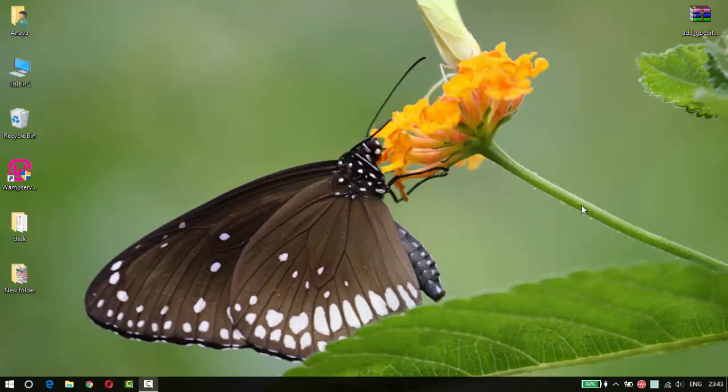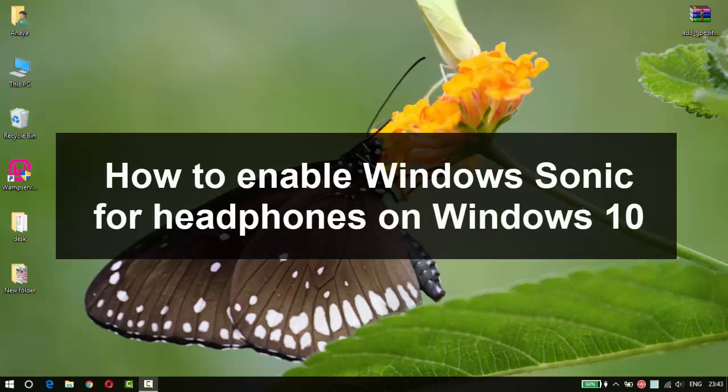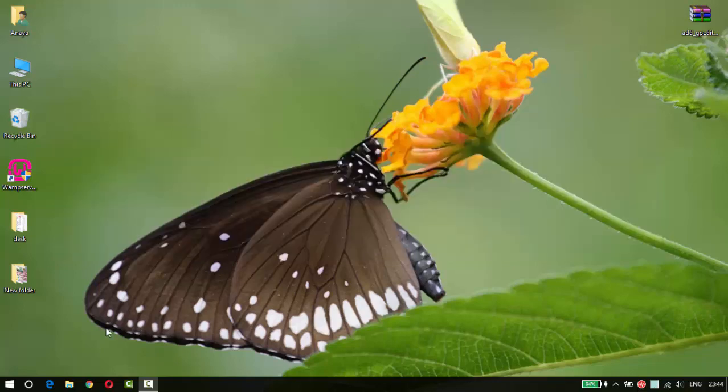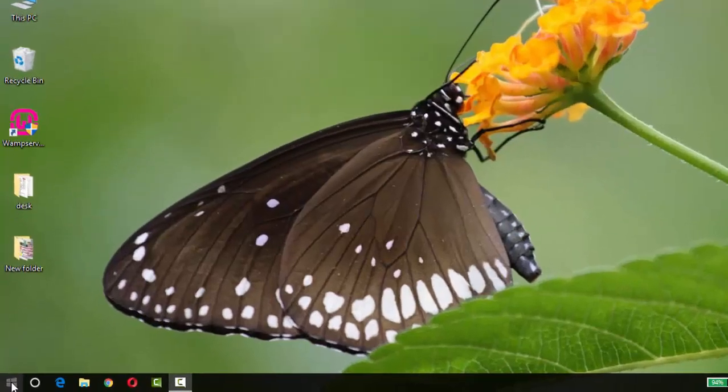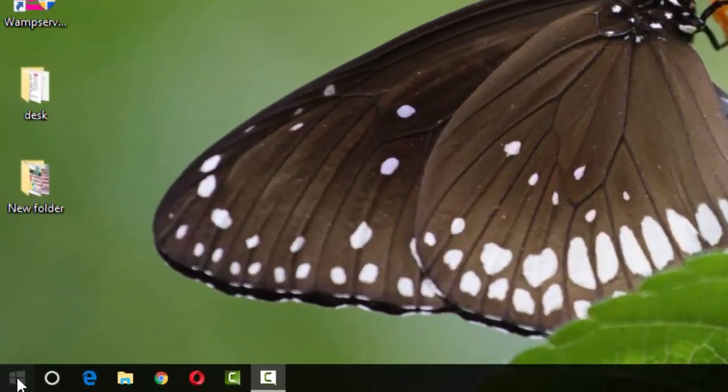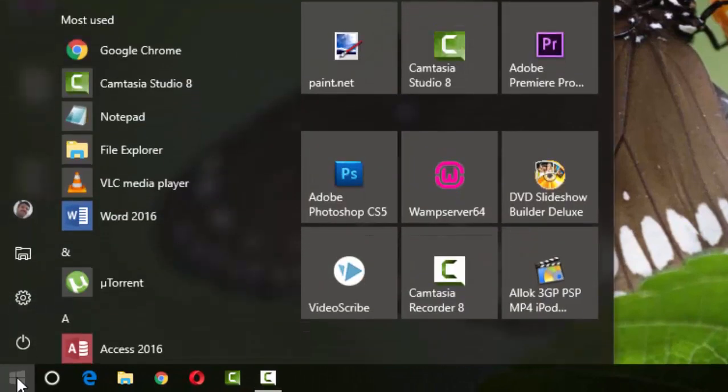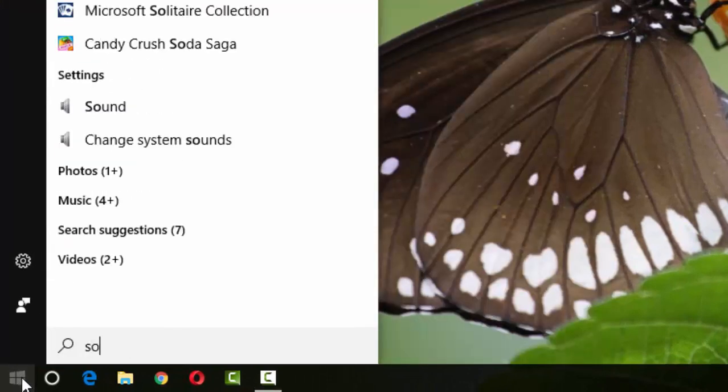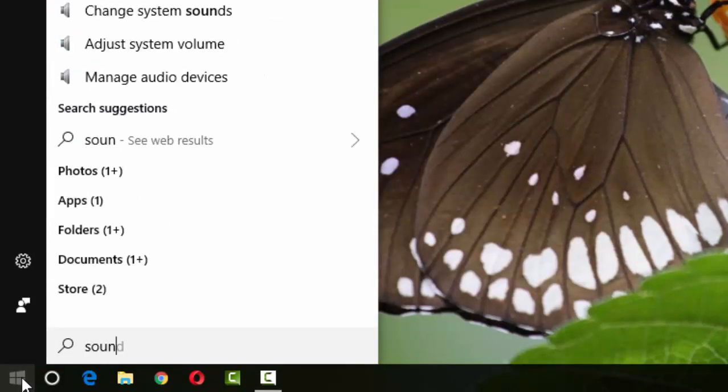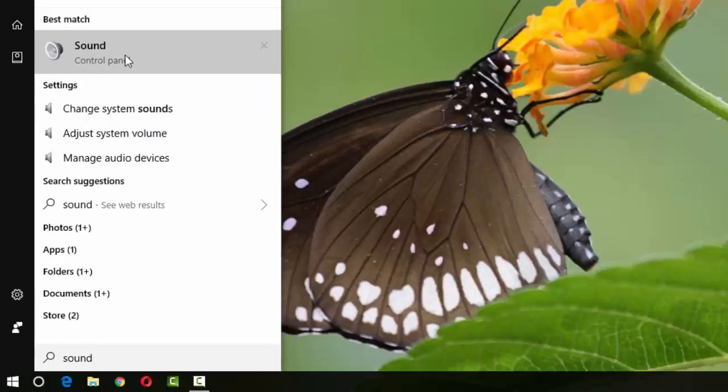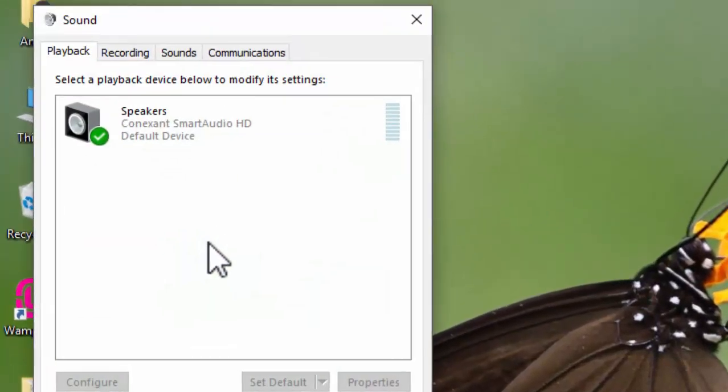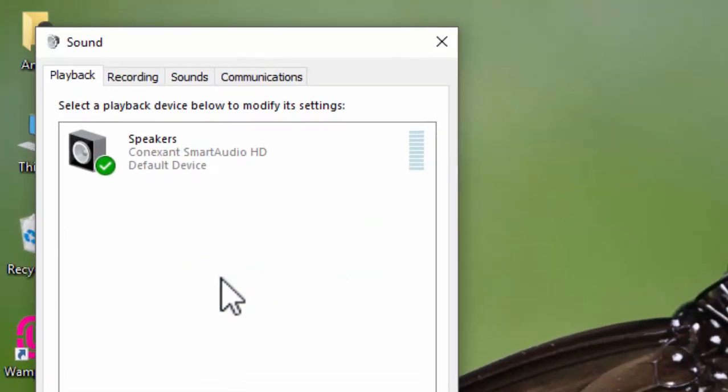Hi friends, today we will see how to enable Sonic effect in Windows 10. First, click on the Windows button, then type 'sound' and click on the sound icon. After that, you can see the sound window.